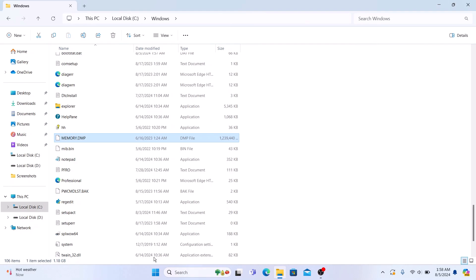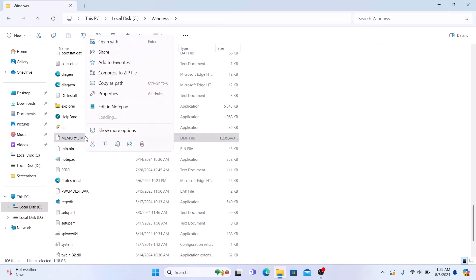So, it's time to delete it. But first make sure you don't need these files for troubleshooting. Right click on the file and then click on delete icon.